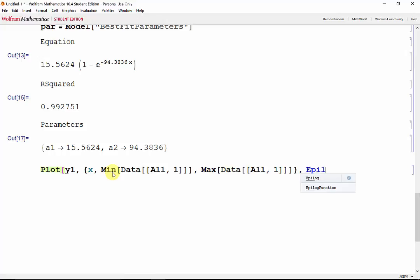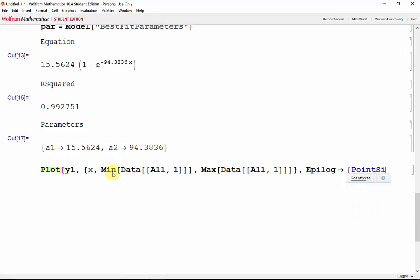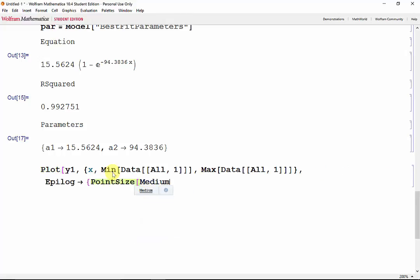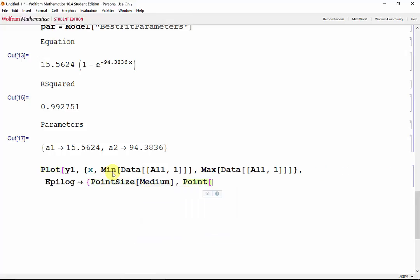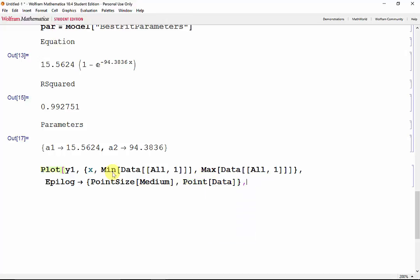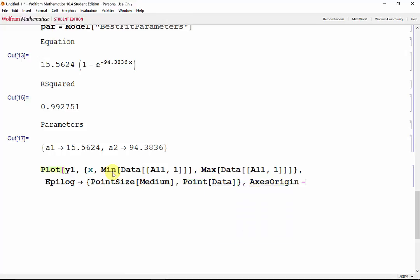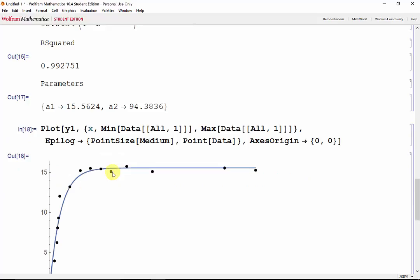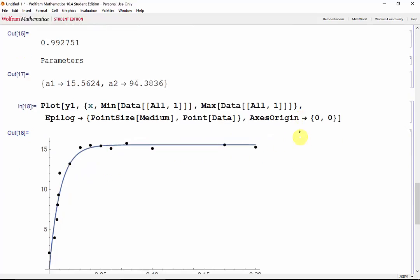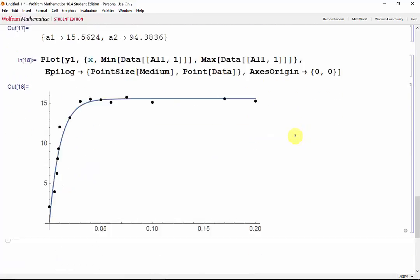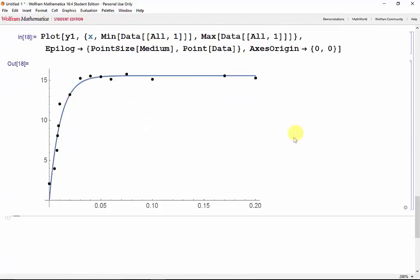And the epilogue once again, with a point size of medium, grabbing the points from data, and an axis origin of 0, 0. Shift-Enter. And as we can see, our model fits very close to our data points.